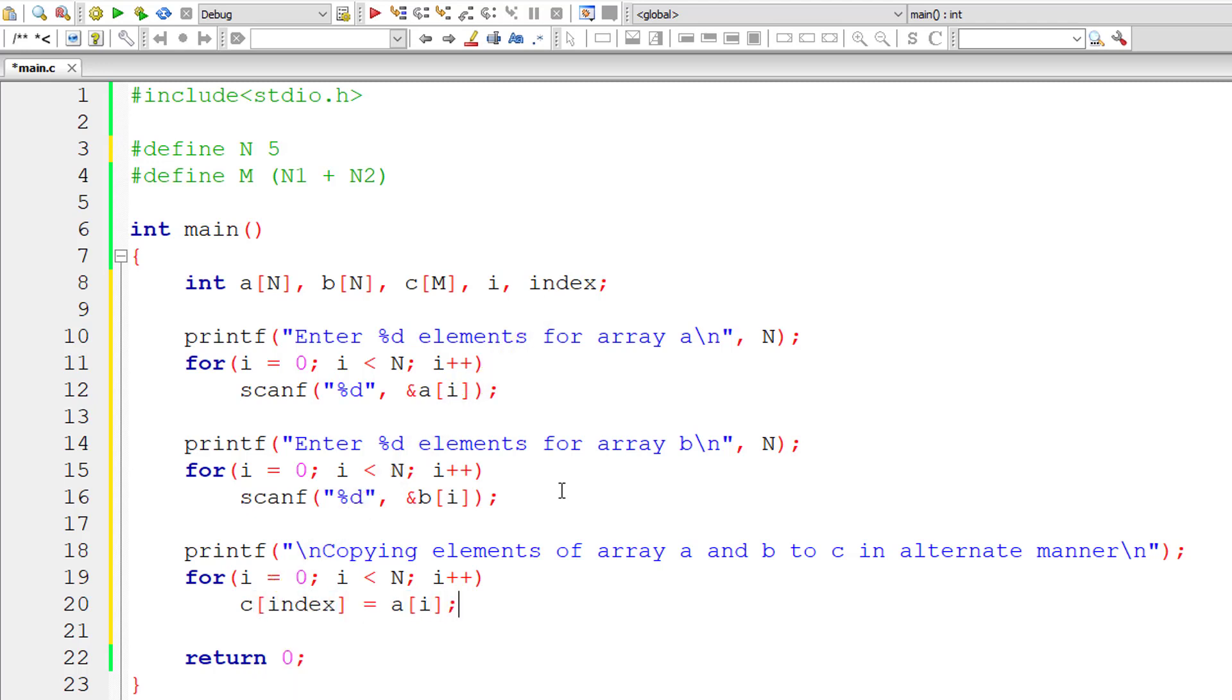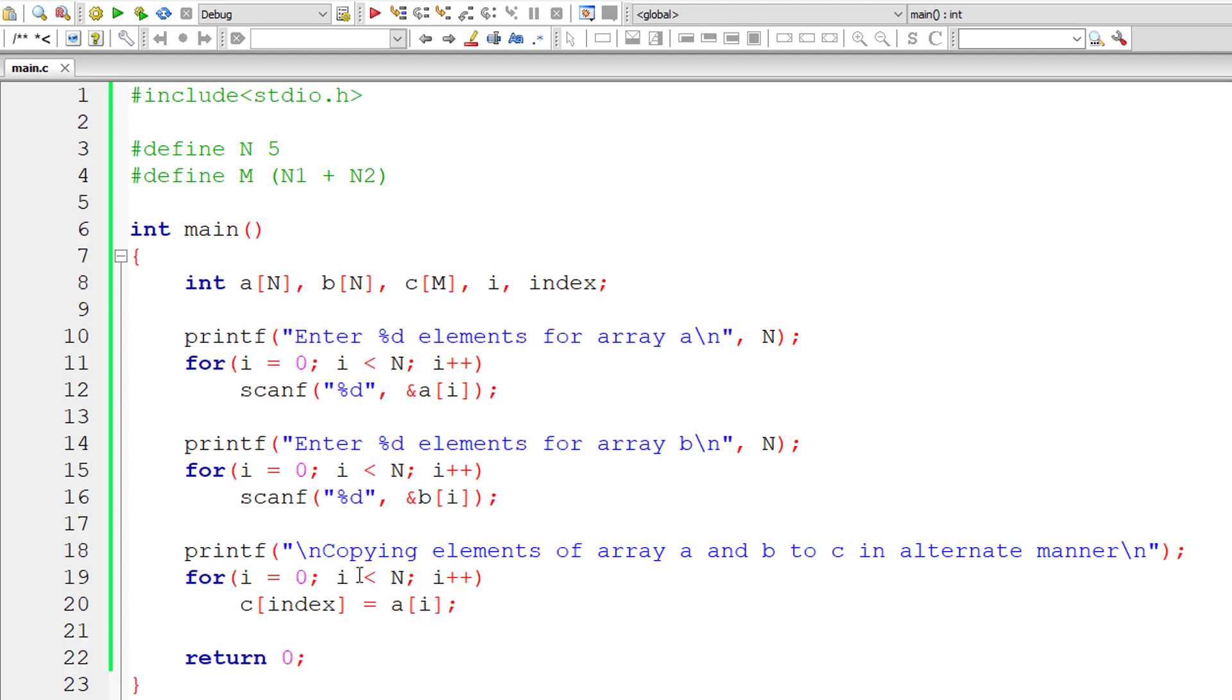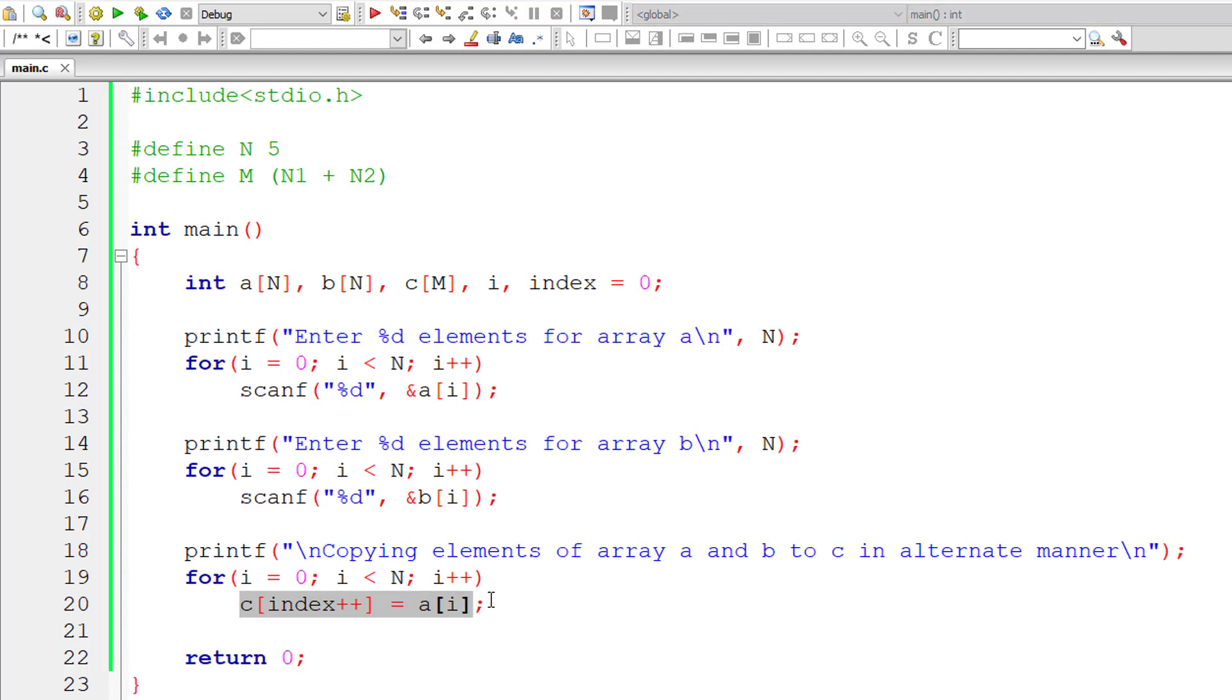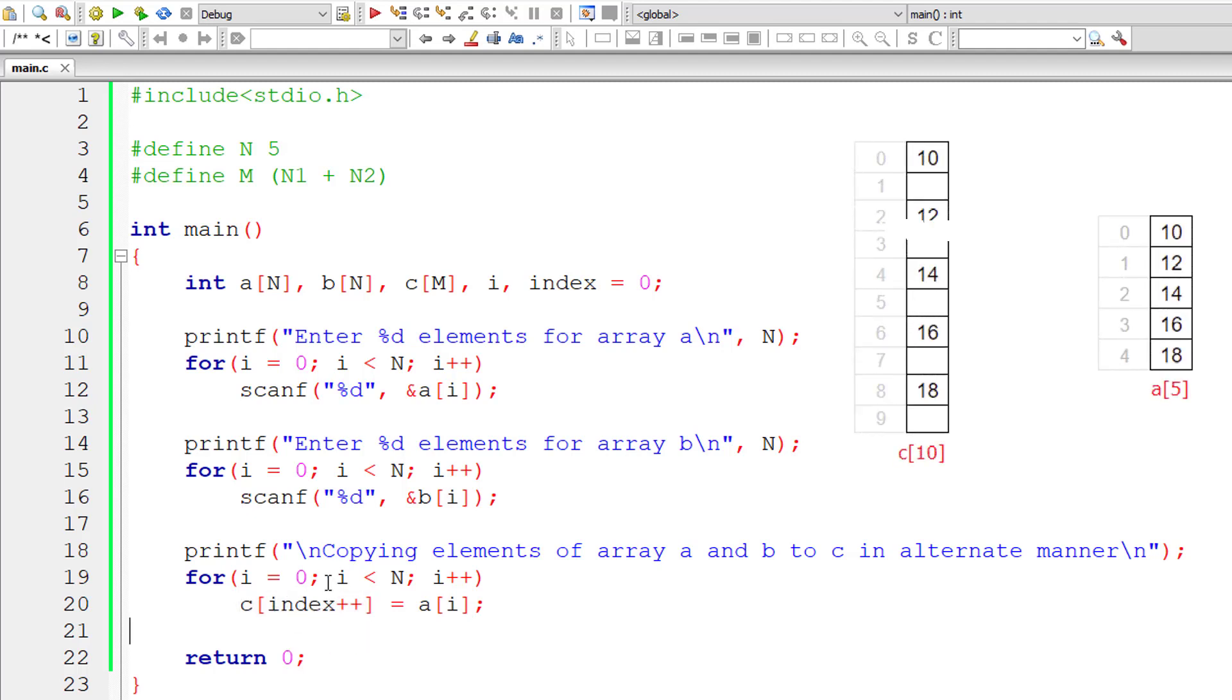So I varies from 0 to N minus 1. So I varies from 0 to 4, right? To fetch all the individual elements of array A. And then we start storing it inside C of index plus plus. So let's initialize index to 0. What happens is, C of 0, C of 1, C of 2, C of 3, C of 4 will have whatever is present inside A of 0, A of 1, A of 2, A of 3, and A of 4. That's not what we want.